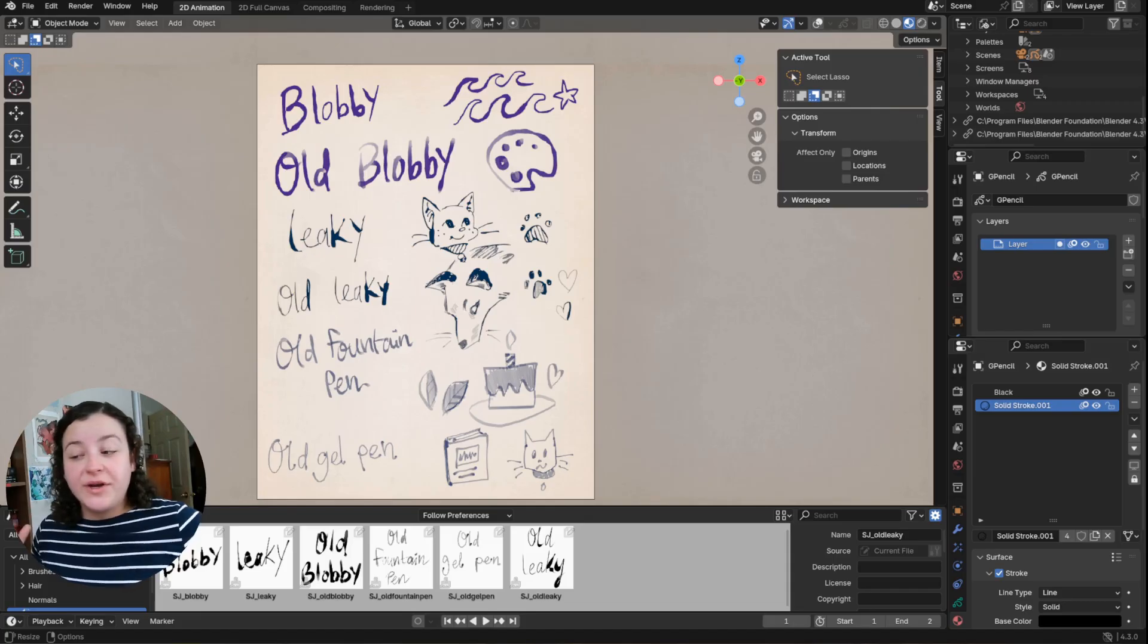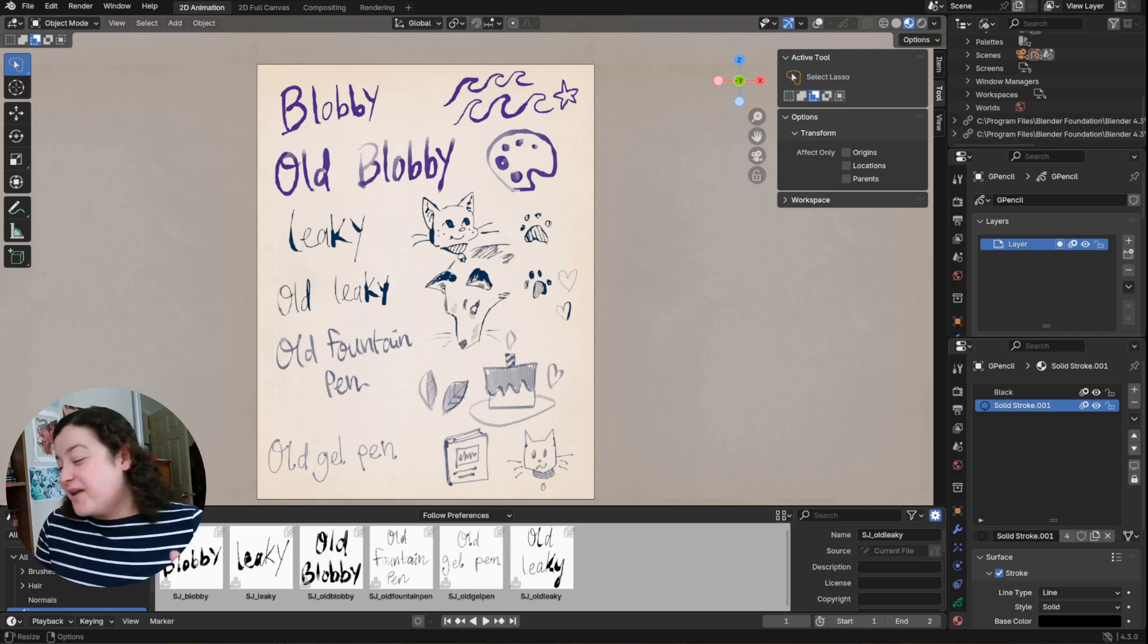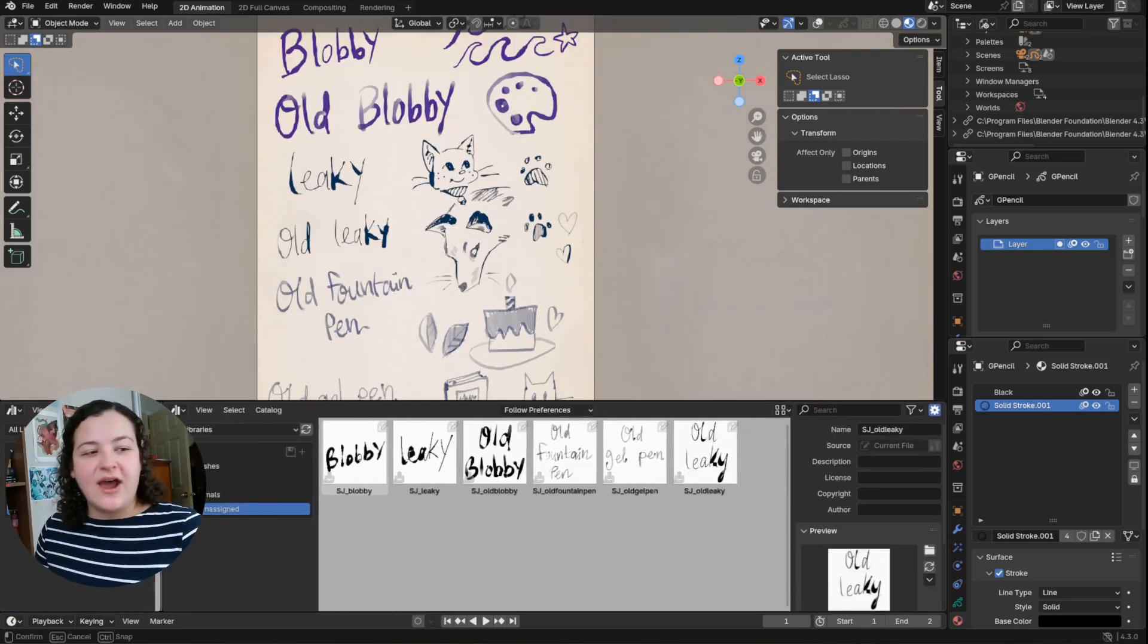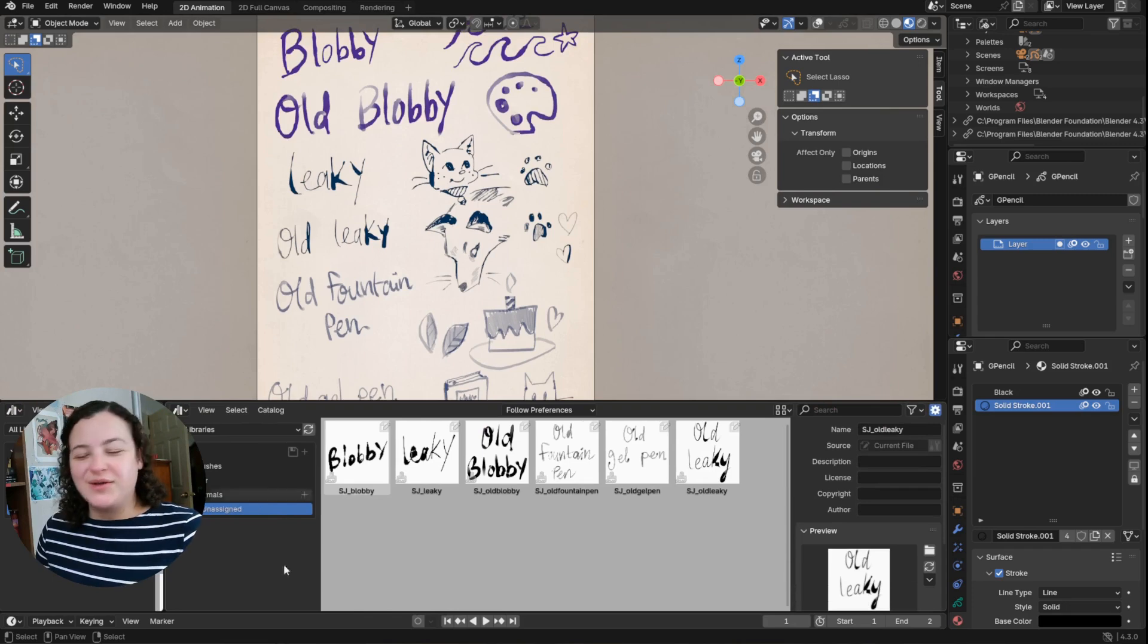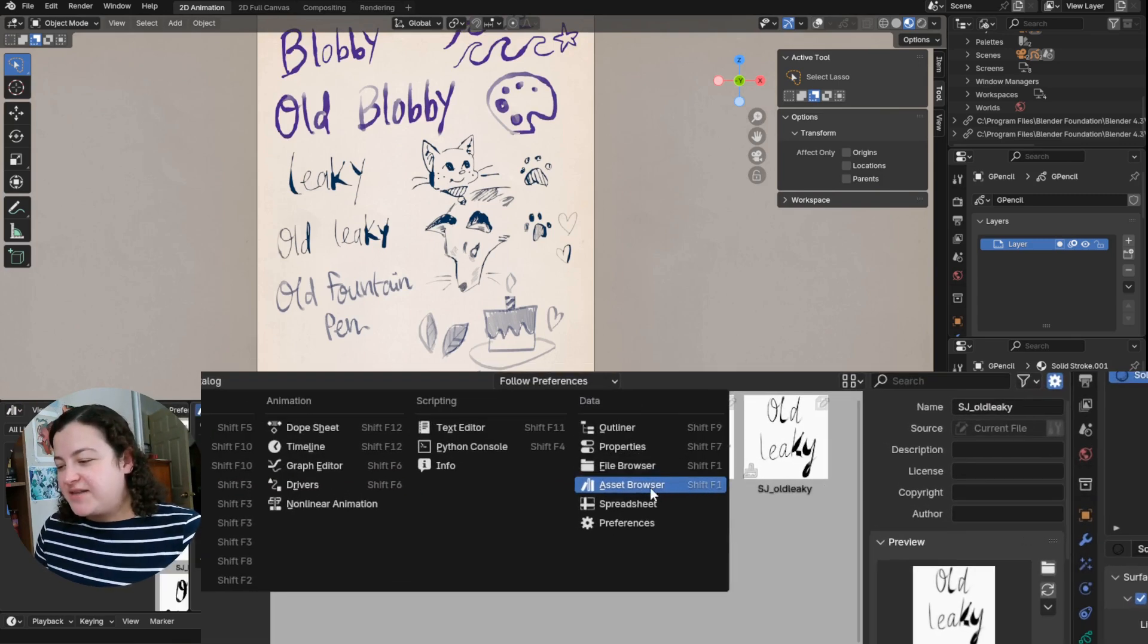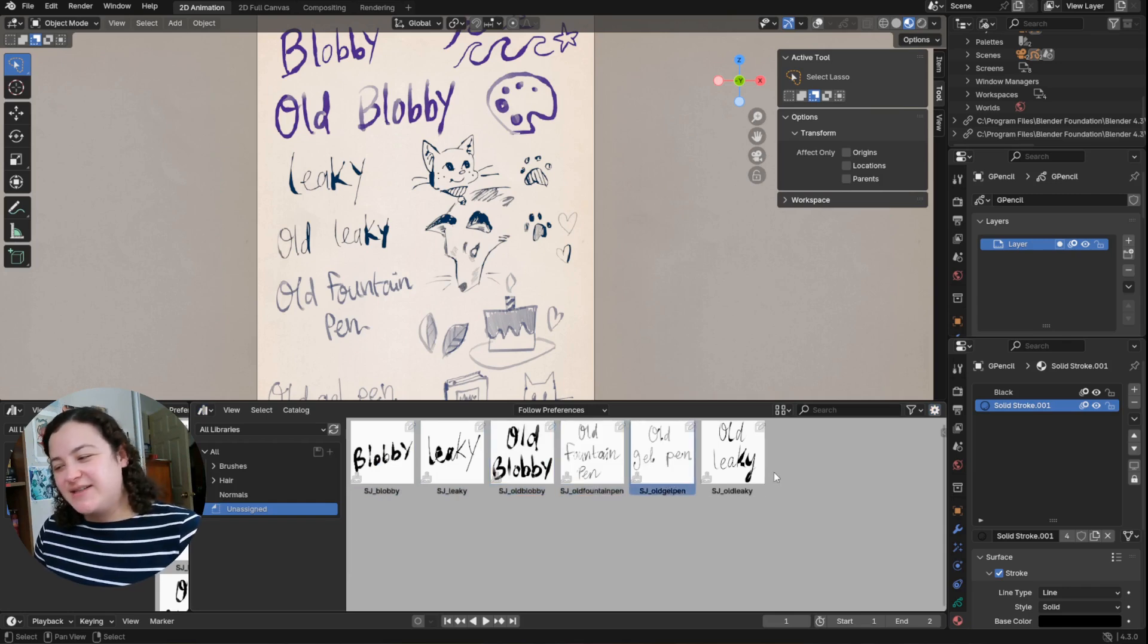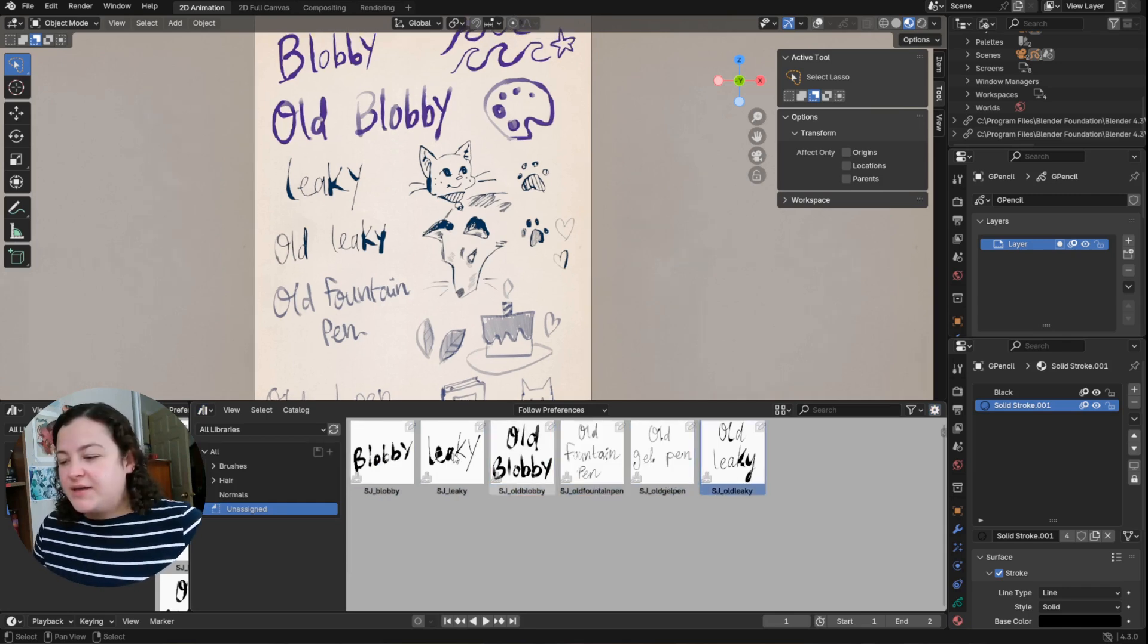First up, what is probably my favorite brush pack to date: my ink brushes. The big difference now in Blender 4.3 with grease pencil 3 is this new asset browser, and basically now brushes exist as assets within a grease pencil file, within a Blender file.